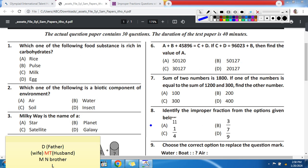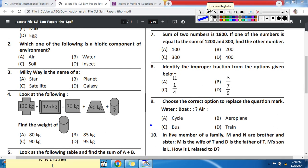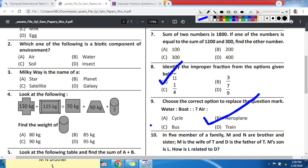Question number 8: Identify the improper fraction from the options given below. The correct answer is 11/1. Question number 9: Choose the correct option to replace the question mark — Water : Boat :: Air : ? Just as a boat travels in water, what travels in air? The correct answer is Option B, Aeroplane, as an aeroplane travels in air.